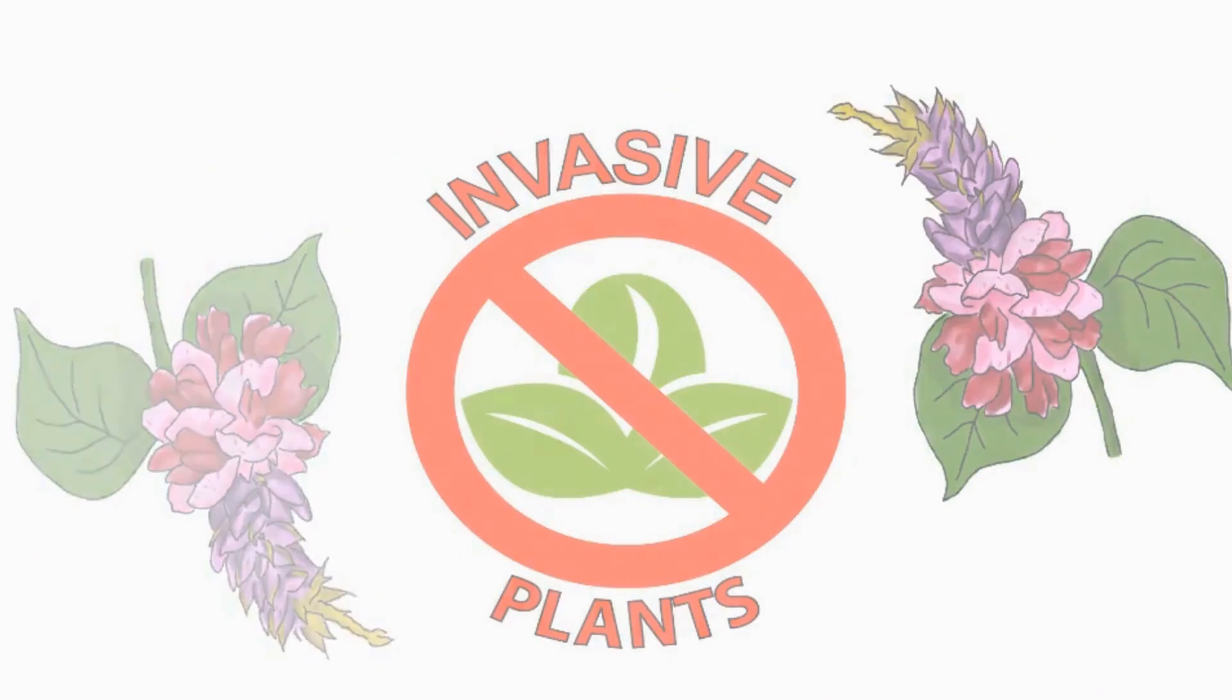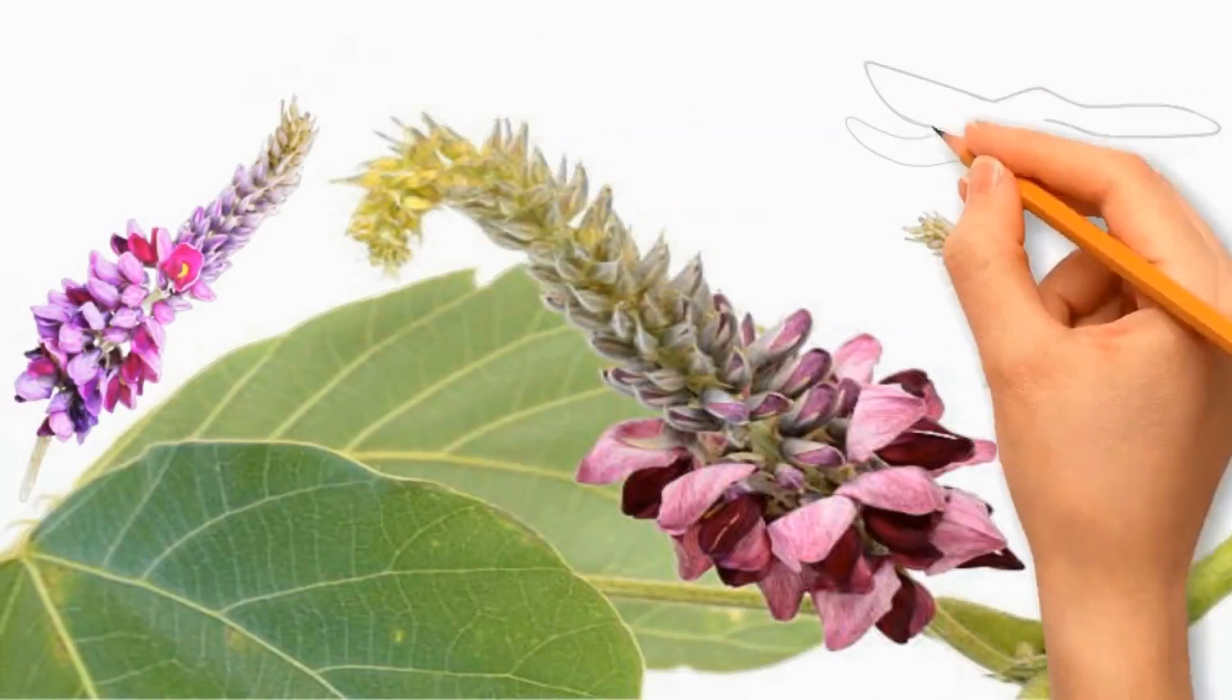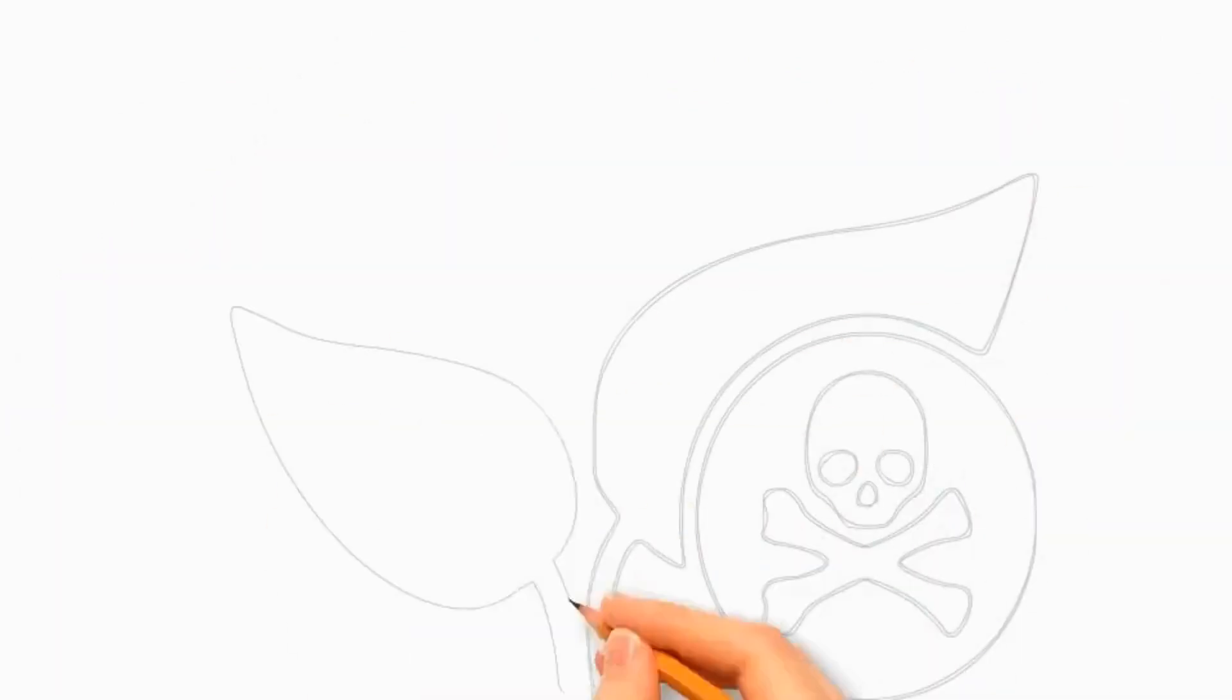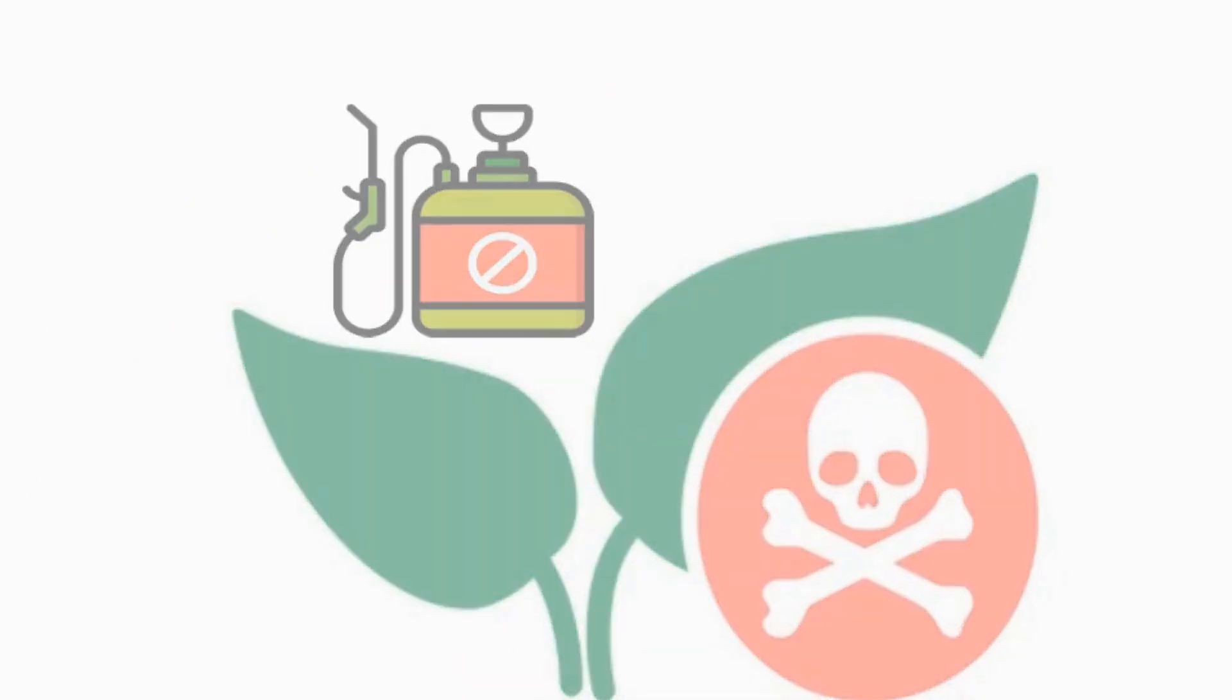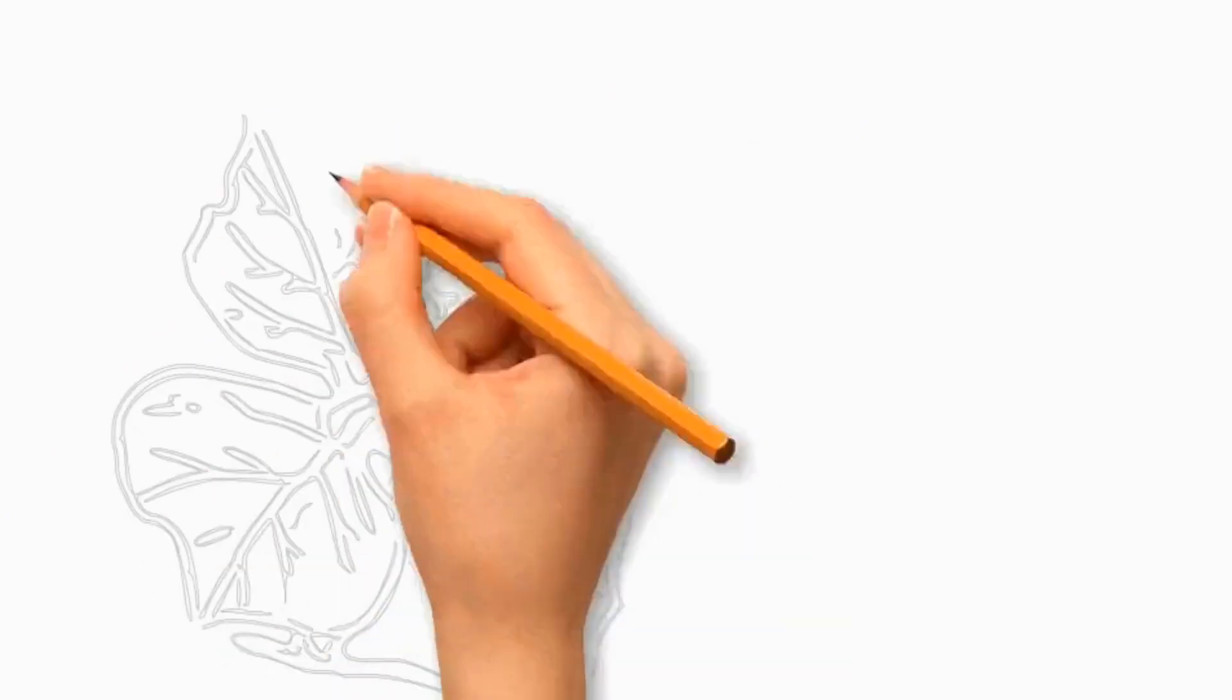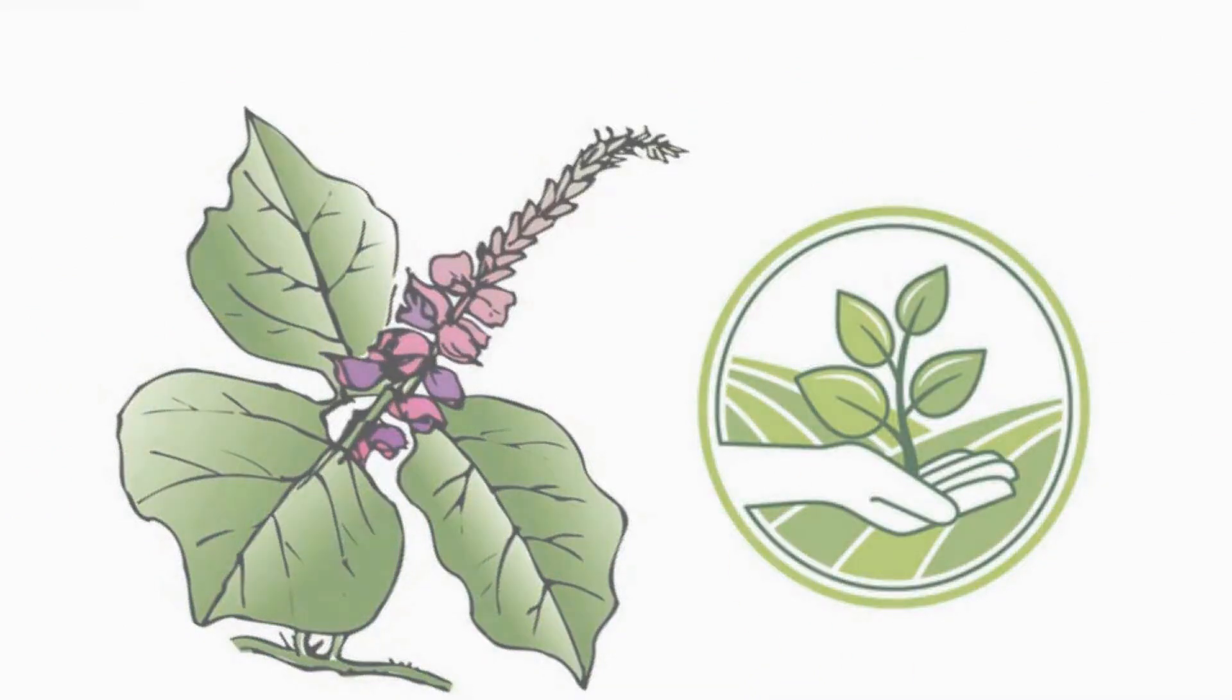There are several methods to control kudzu vine. Remove the kudzu vines by cutting or pulling them. Herbicides can be used to kill kudzu; use chemicals to hinder the growth of kudzu vine. Some farmers have used goats or other livestock to graze on kudzu. Controlling kudzu can be a challenging process but it is important to control its growth if you are dealing with property.